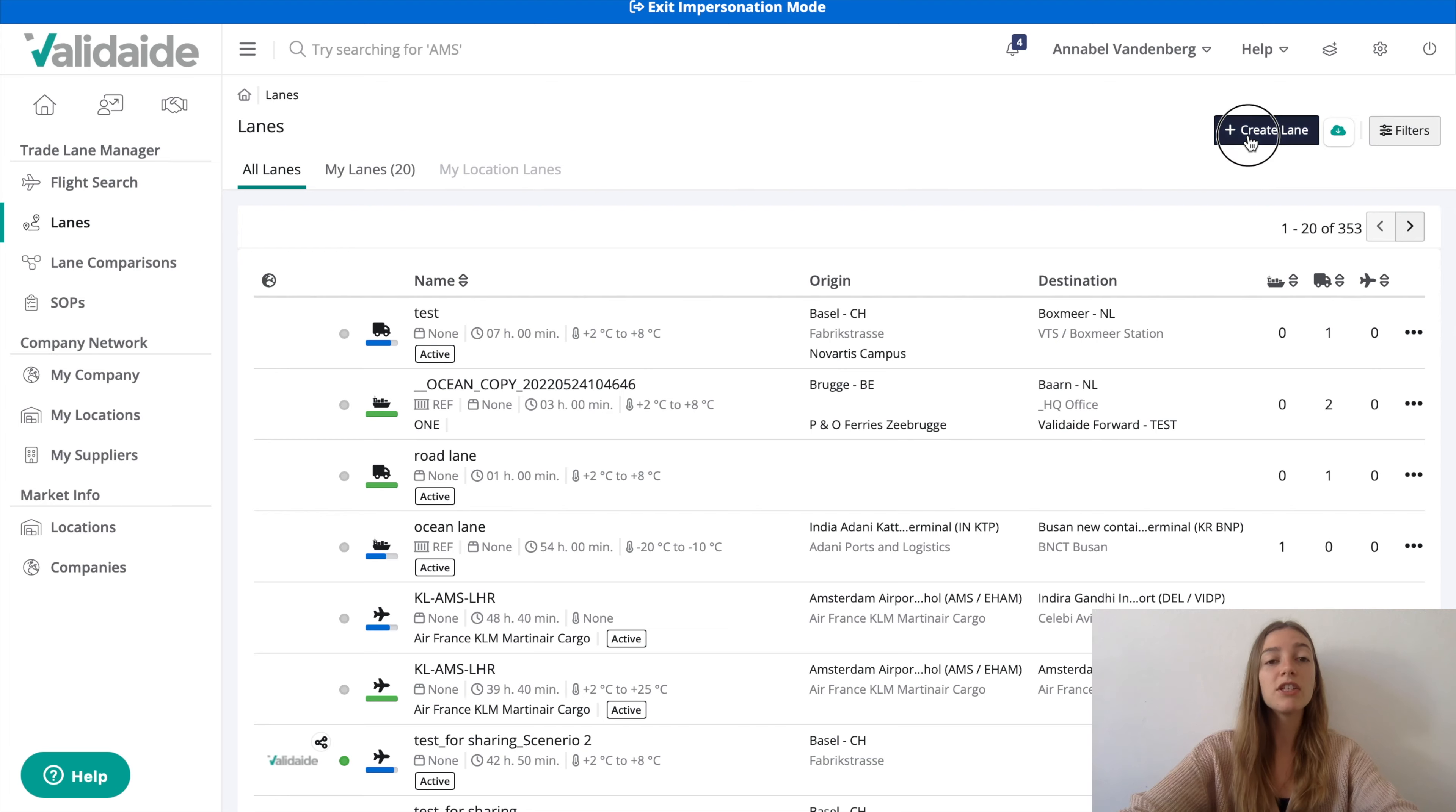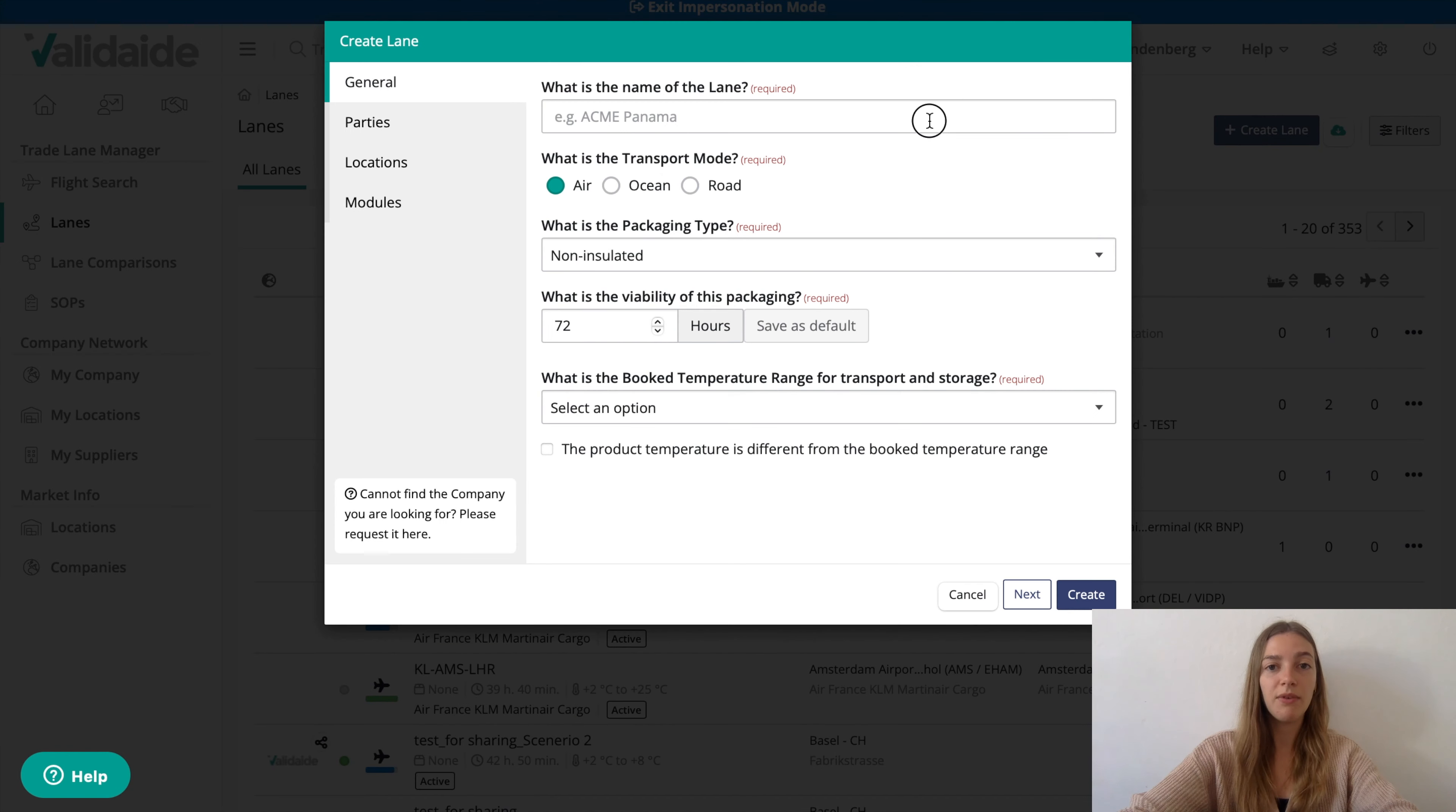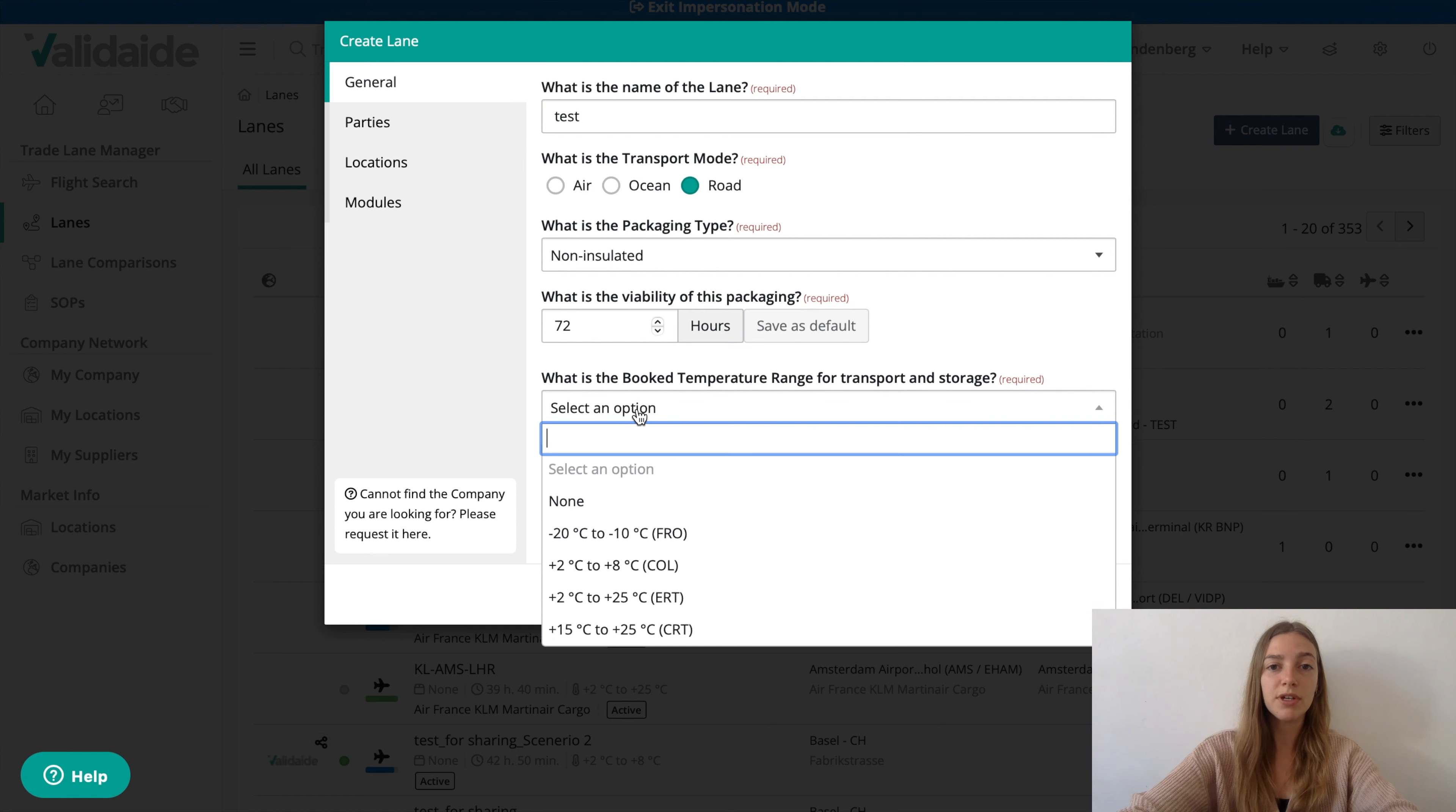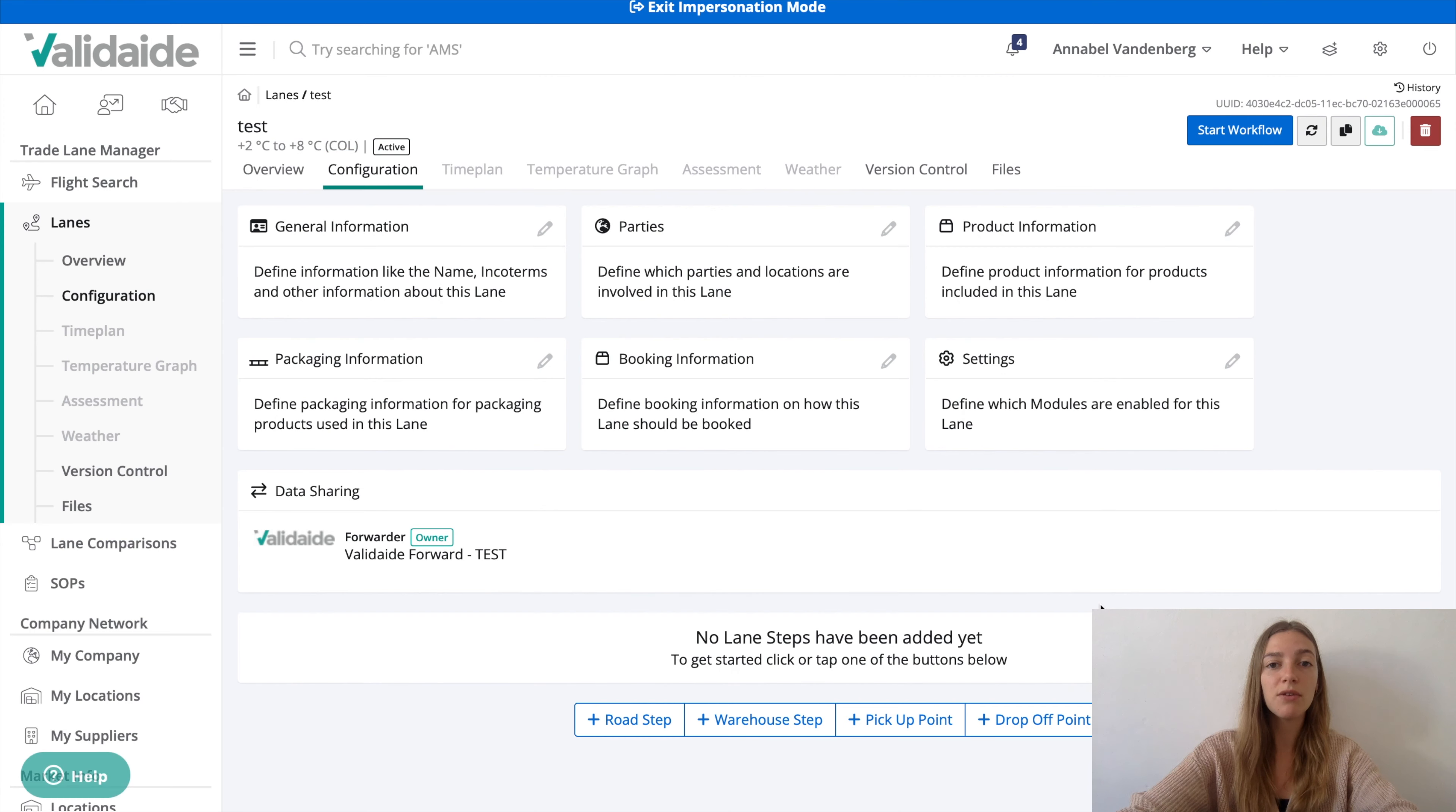We start by clicking on create lane where we enter the lane name and provide some details, such as the book temperature and the packaging type. When we click create, we are redirected to the lane configuration screen to further define the lane.